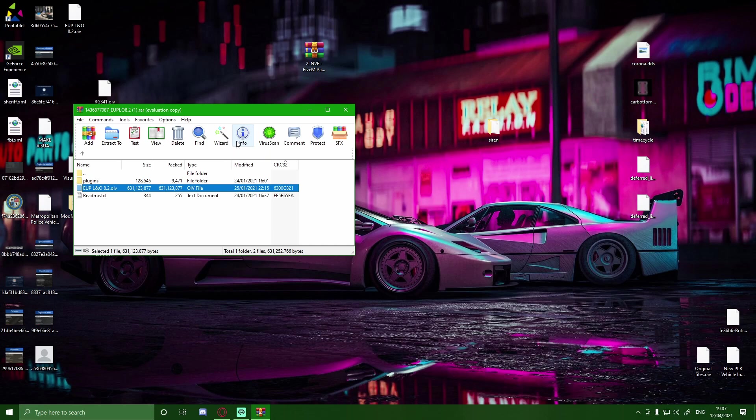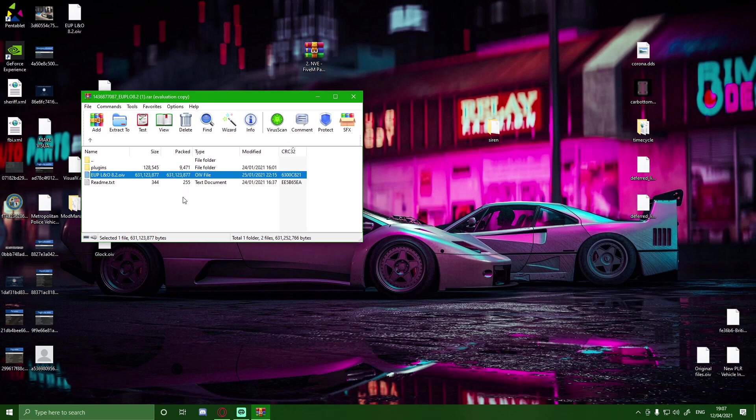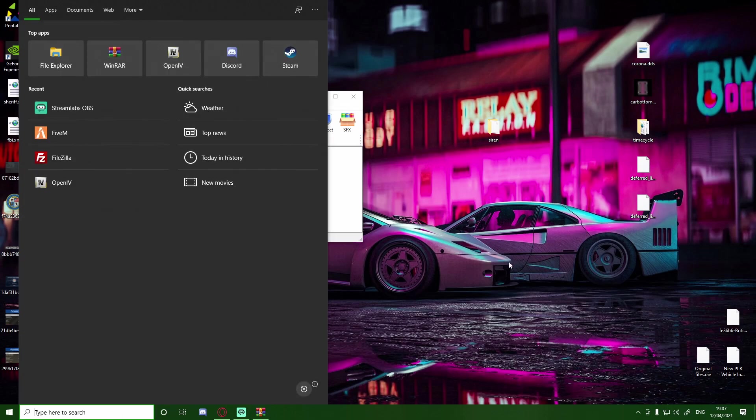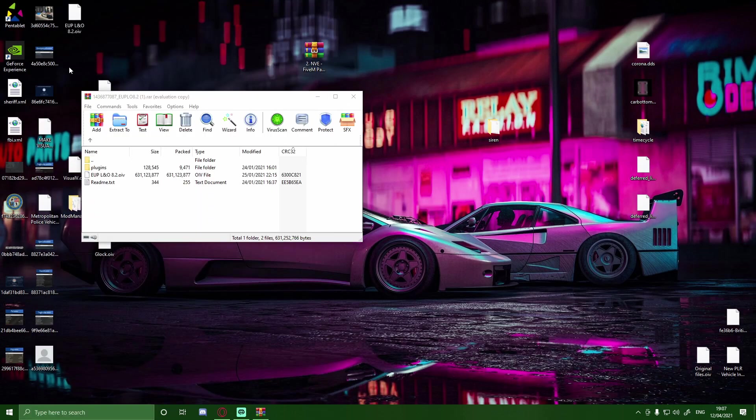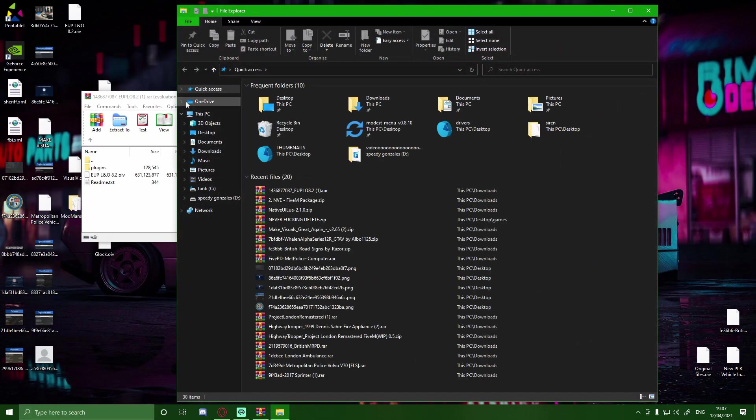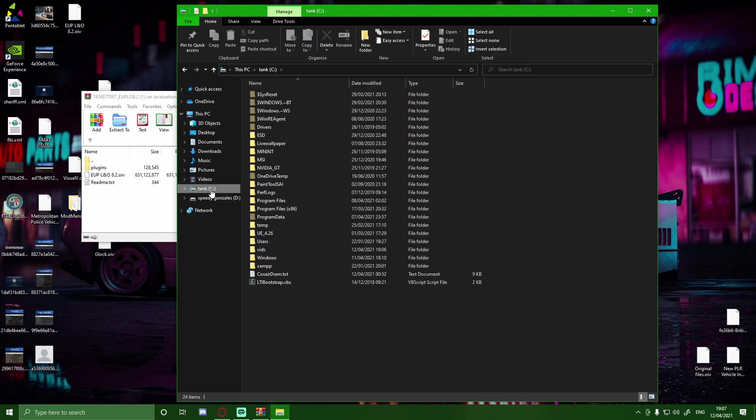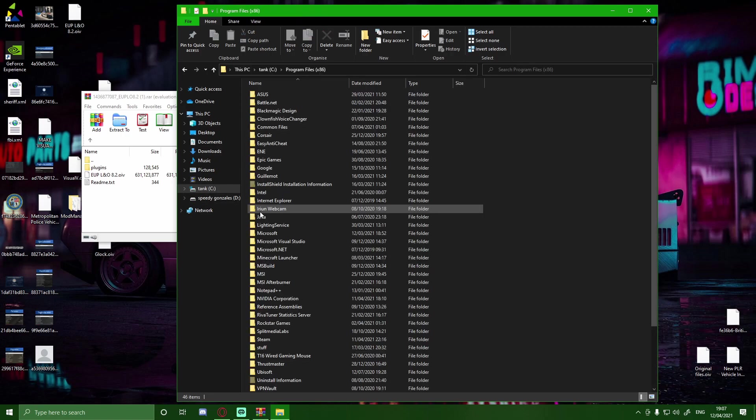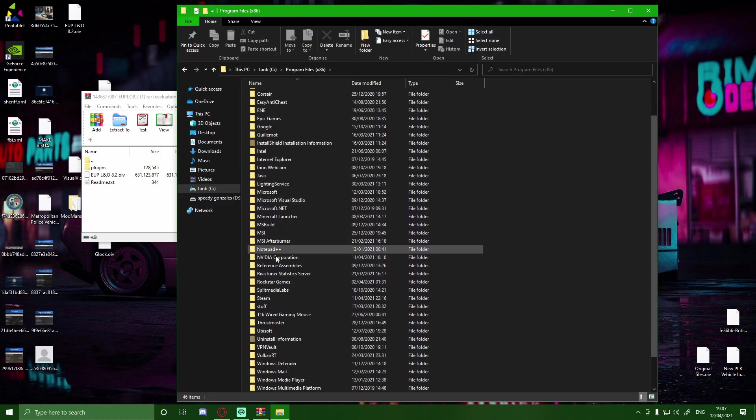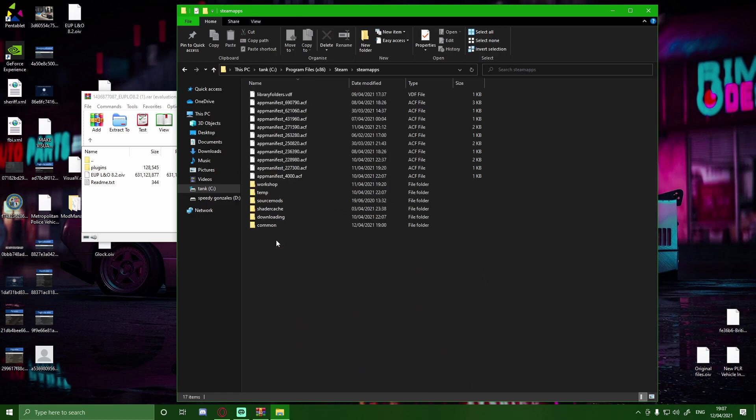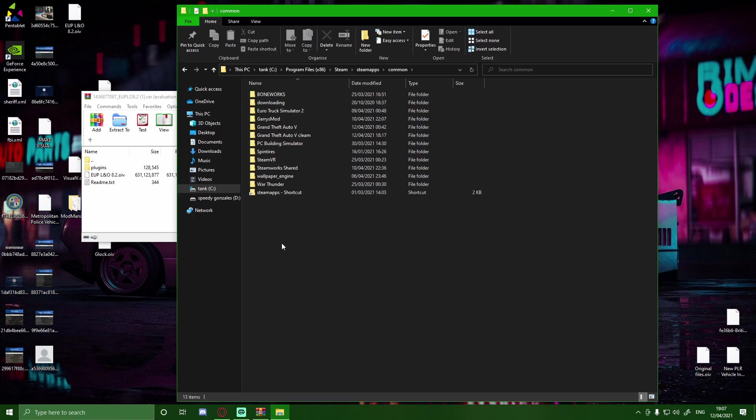But what you guys are going to want to do is drag that to your desktop, and then bring up your GTA V main directory. So go to your File Explorer, those of you guys on Epic Games and Rockstar Games, your GTA V main directory will be down in the description below. And then for those of you guys on Steam, I'm going to show you guys how to get to that right now. So what you guys are going to want to do is program files 86, and then go down to Steam, Steam Apps, and Common.